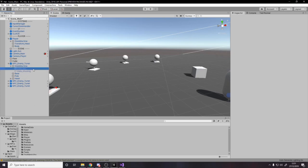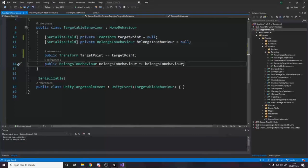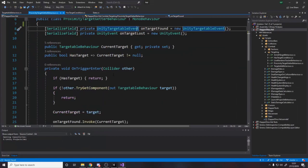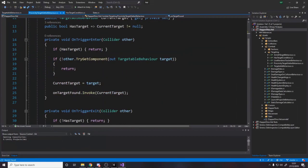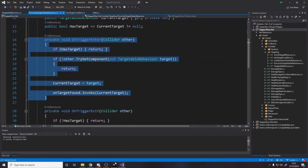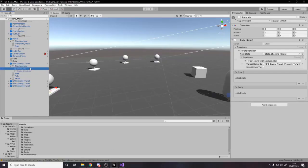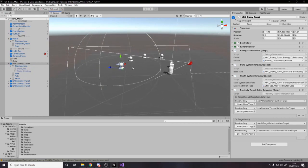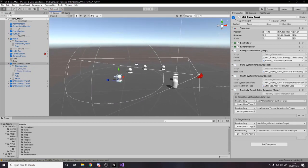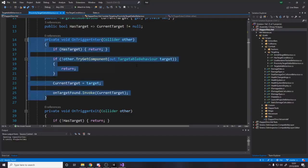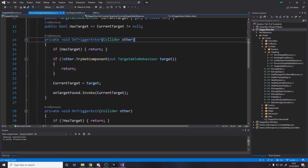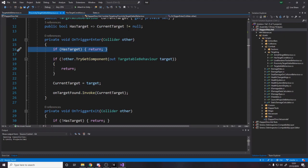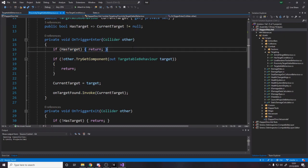And then what happens is, in the target getter, we say, well, when something enters the trigger, which, if we look for this turret, is here. So when something enters this range, the sphere. We say, well, if we already have a target, then return. So, you know, if we've already got a target, we don't care when something new enters. Now, maybe you do, right? Maybe you have some kind of priority system where, even if you've already got a target, something else might have a higher priority, so you change to hit that thing.